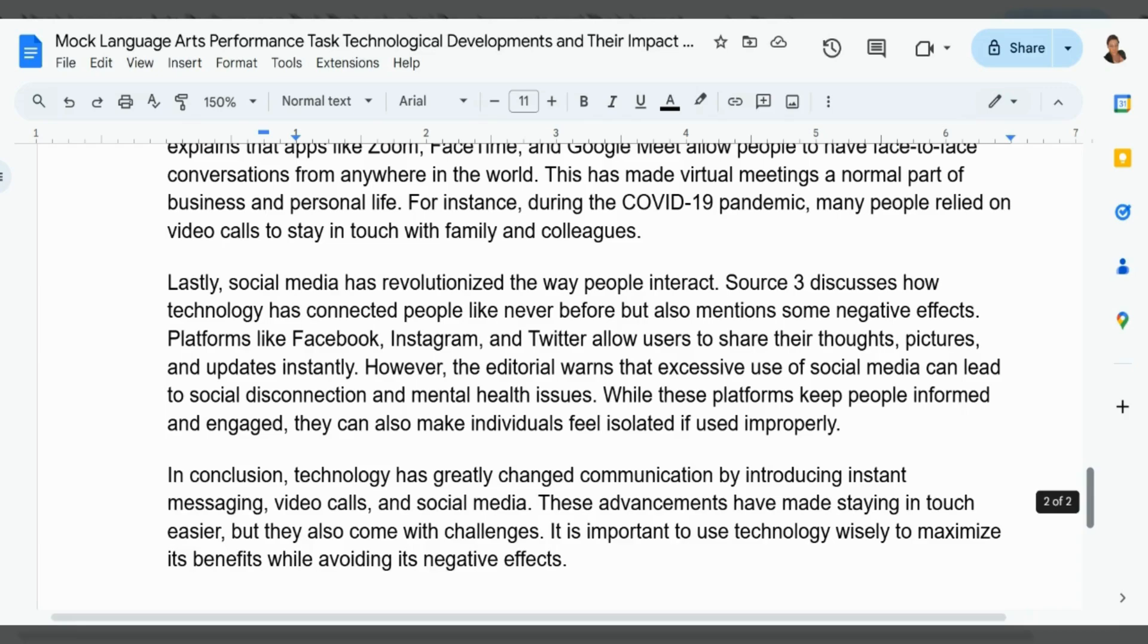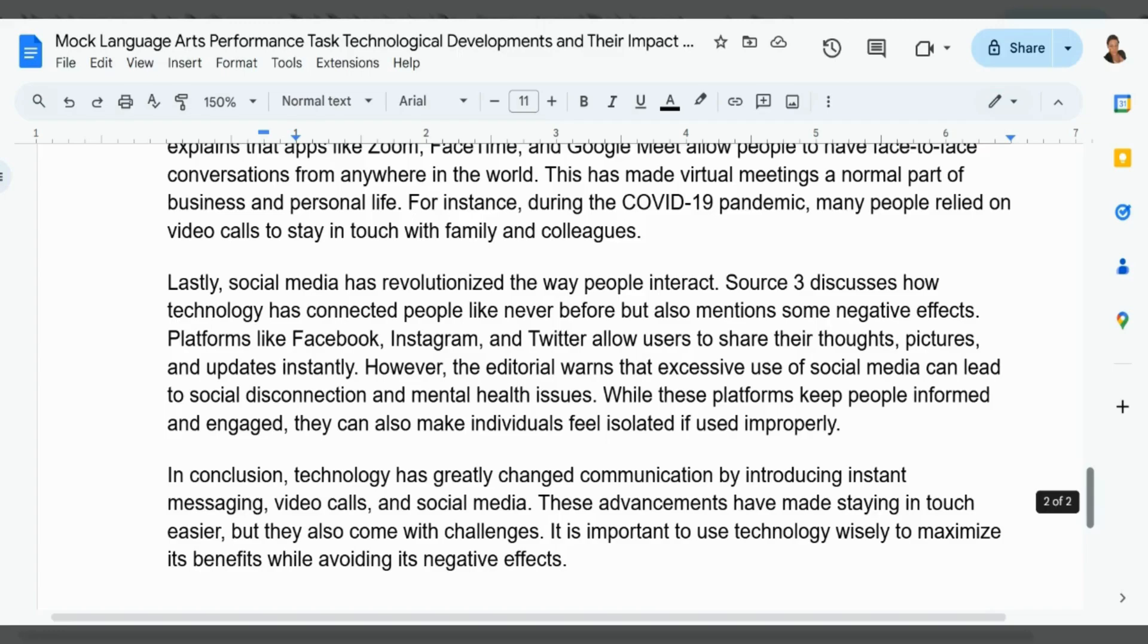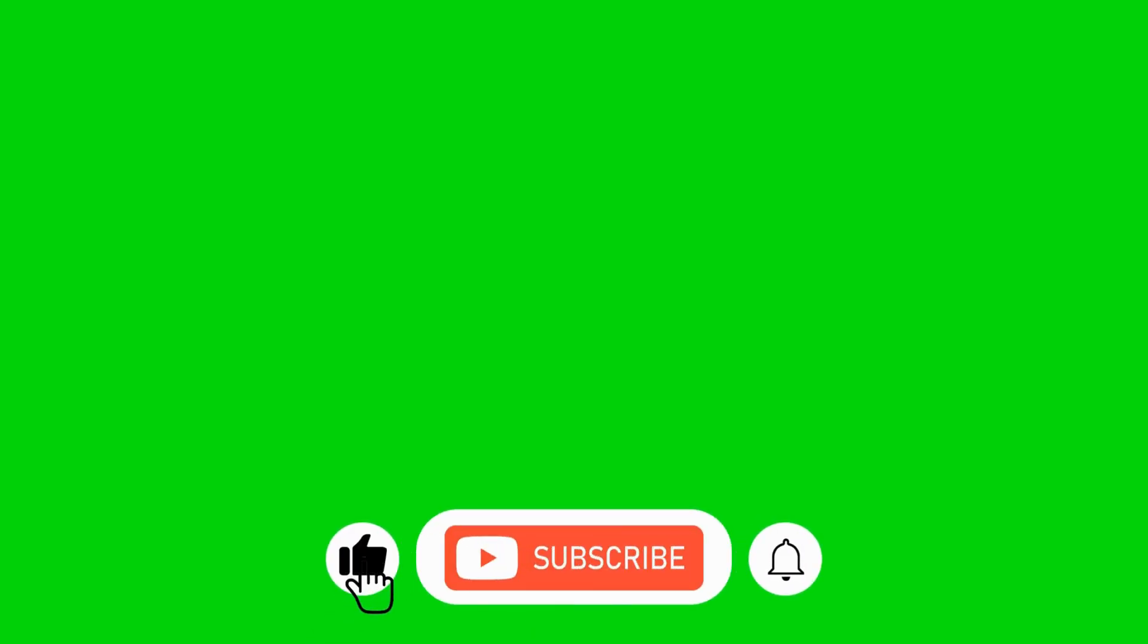So there you have it, students. This is your total performance task. If you are just seeing part two, then you definitely want to watch part one to see the sources and also the questions that were answered before. Please share the video with as many of your classmates as possible and friends who are also sitting the grade six performance task examination. All the best in your examination, PepStars. You can do it. Thank you for watching. Remember to like the video, subscribe to the channel, and also hit that notification bell.